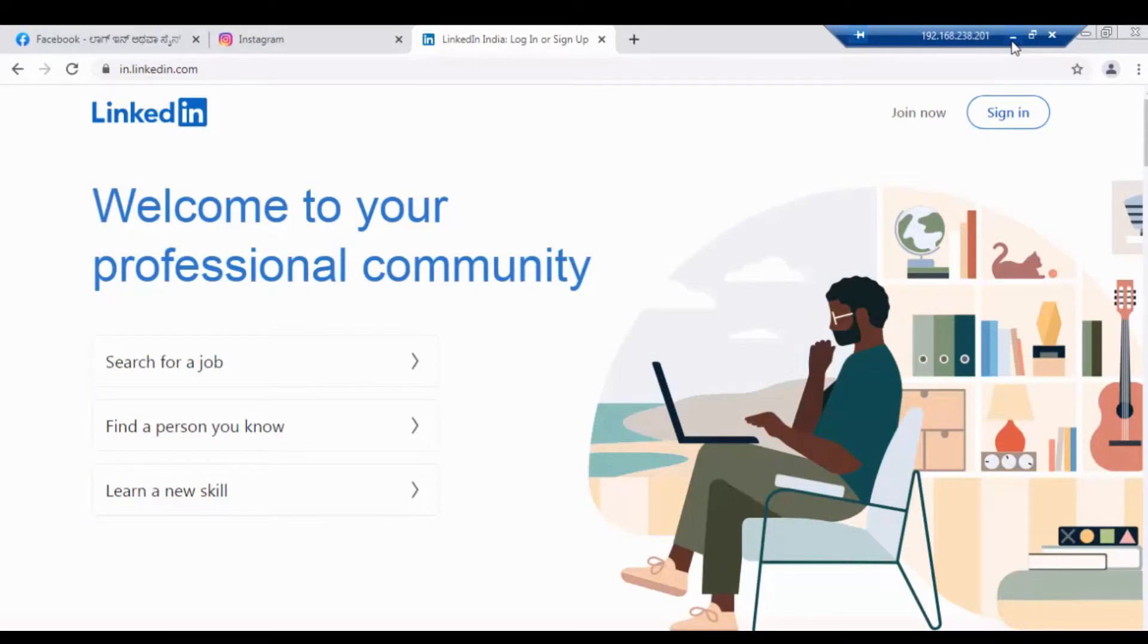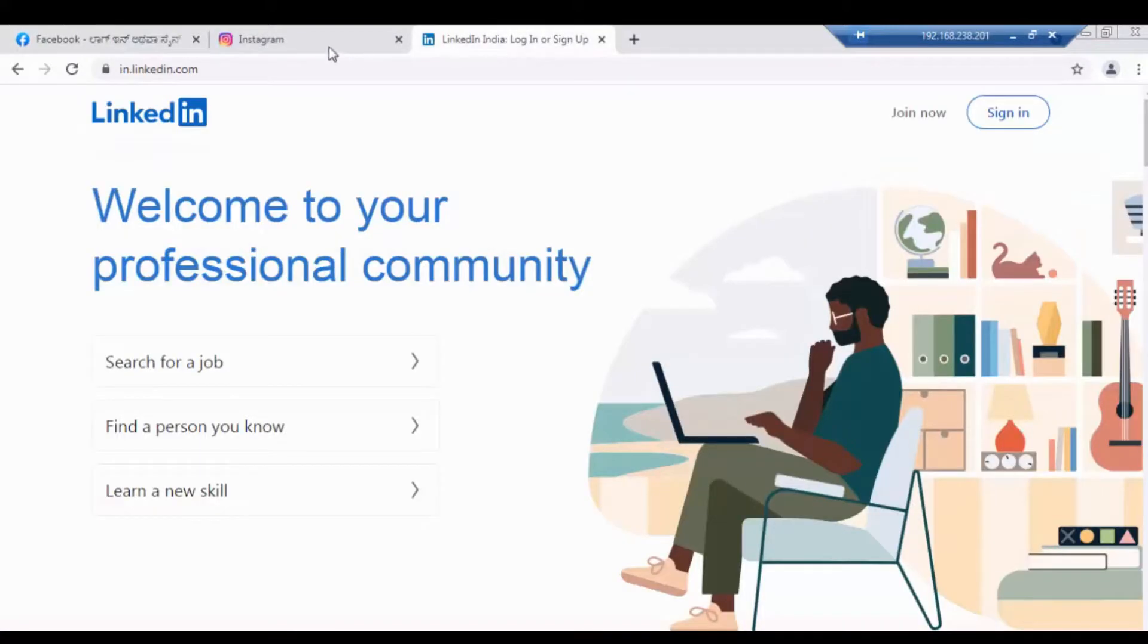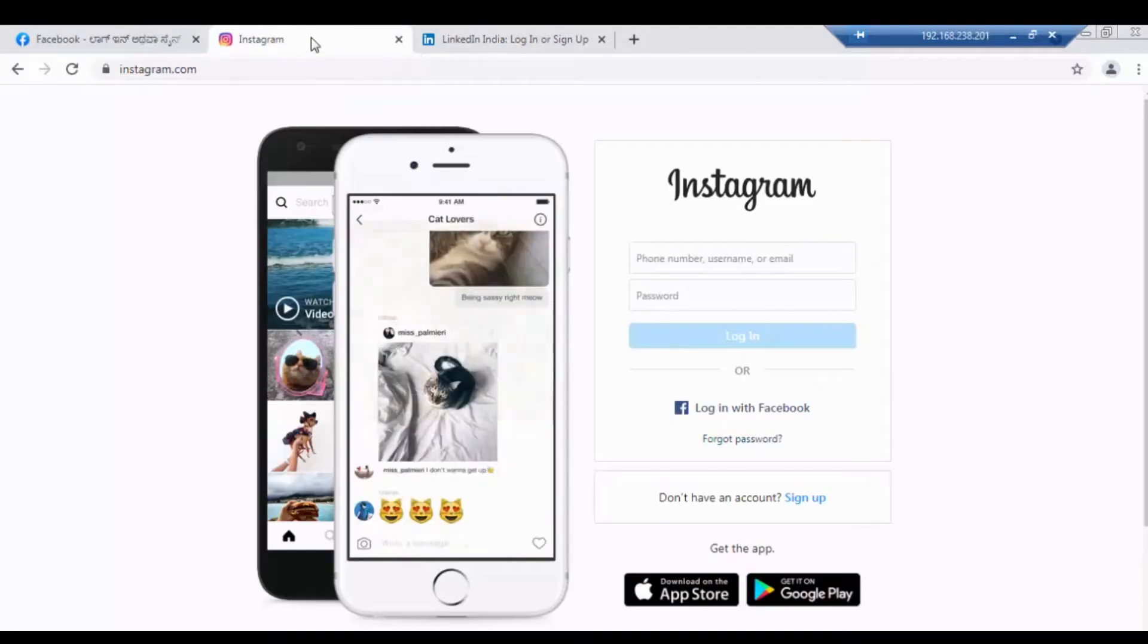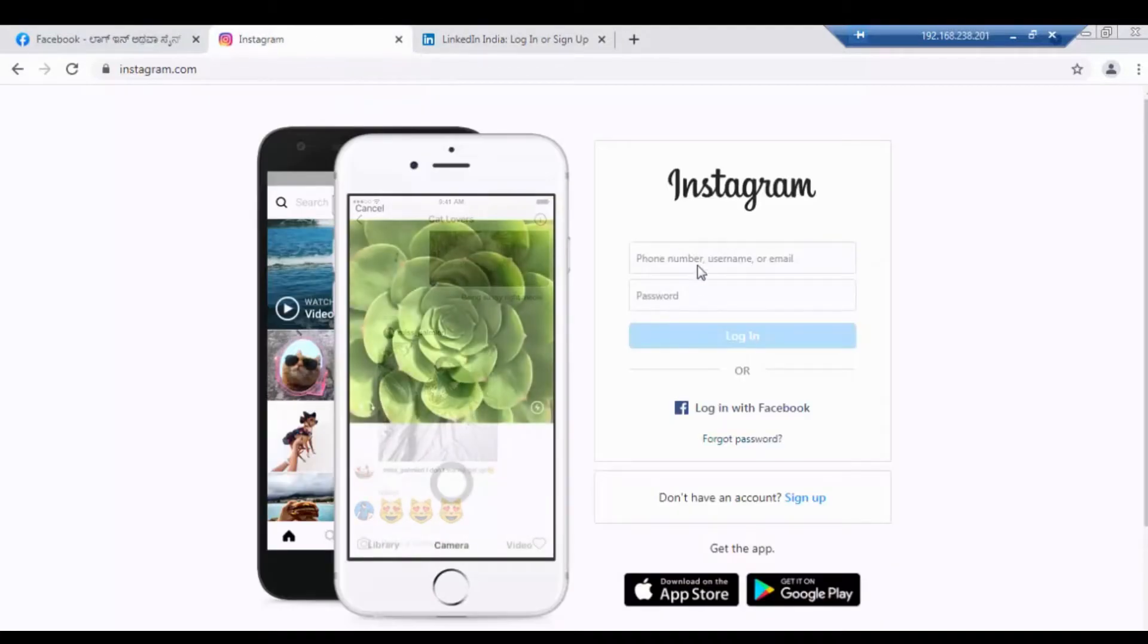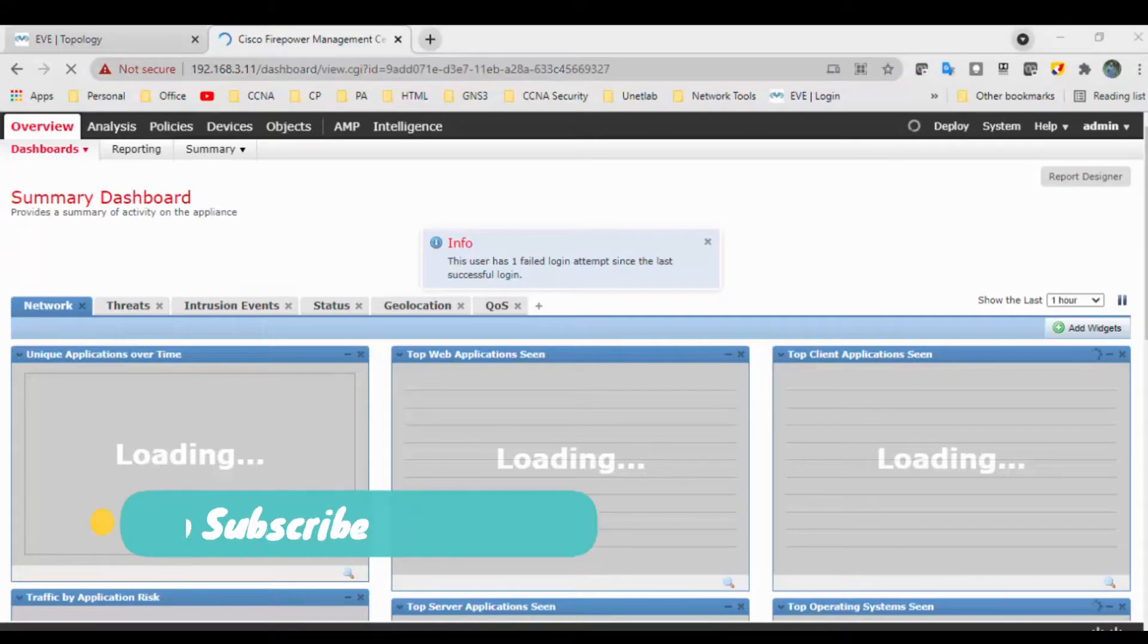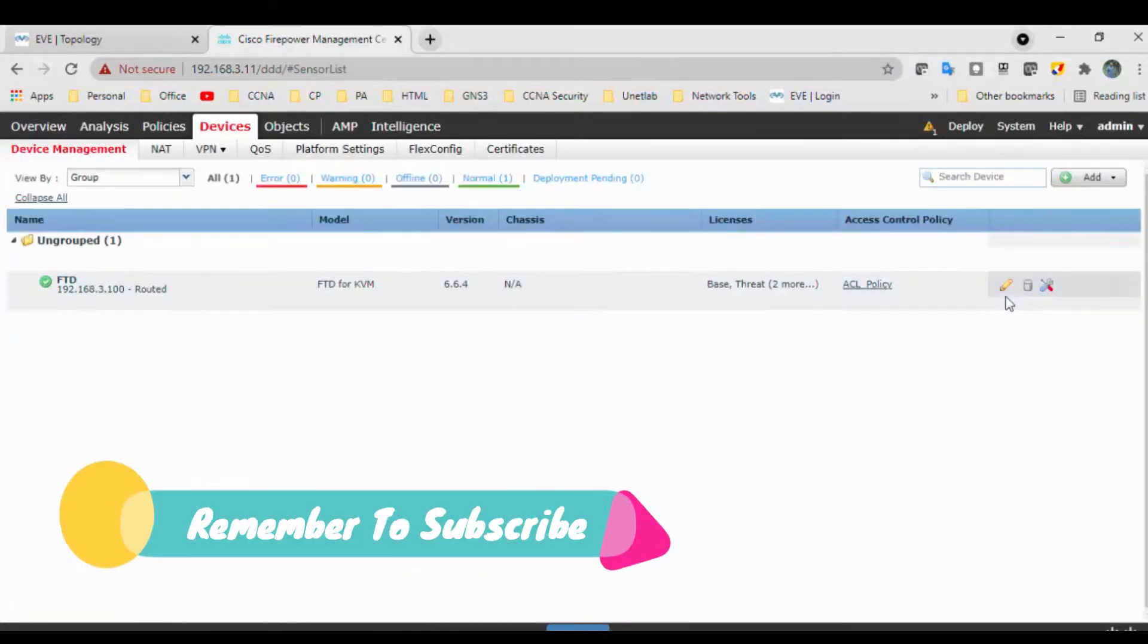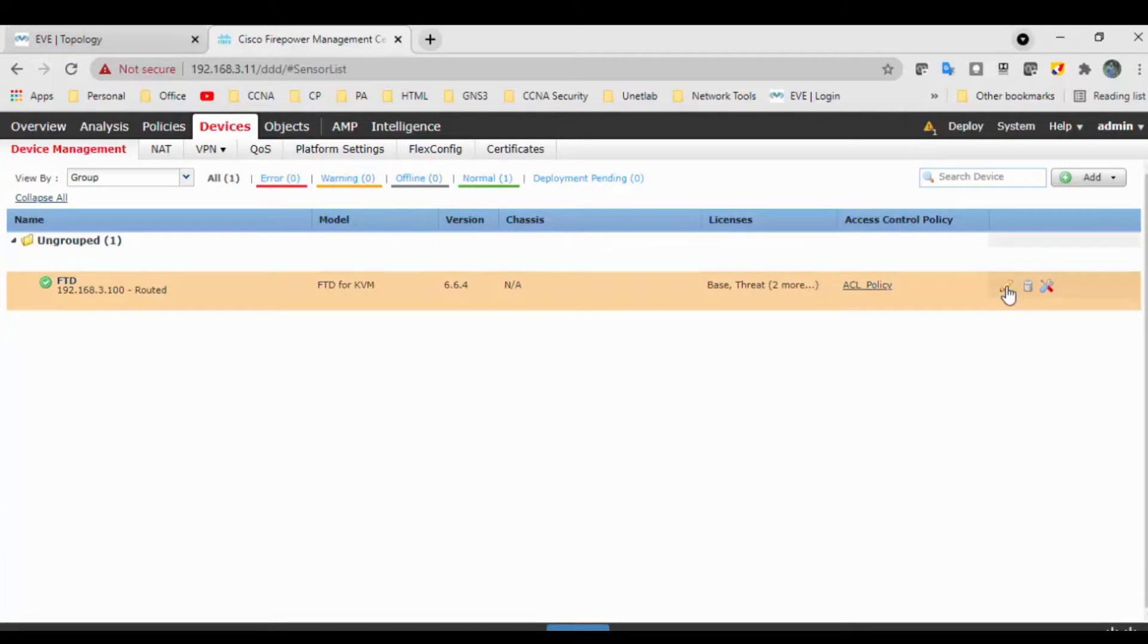Later, what we will do is specifically allow Instagram. So later, Facebook and LinkedIn should not get the login page, and Instagram should have a login page. Let's wait for some time. Yeah, I think we got the FMC page here.